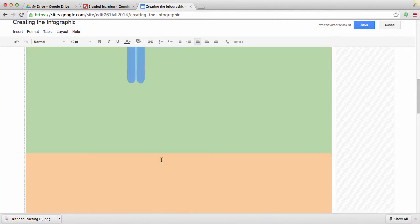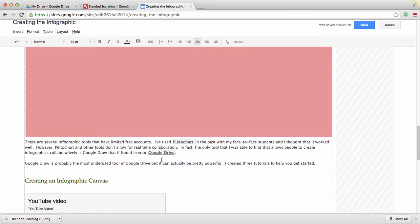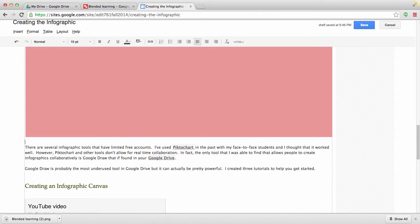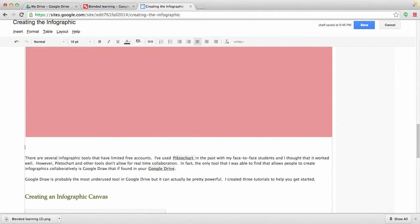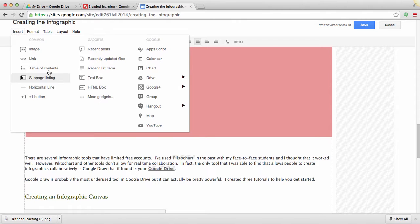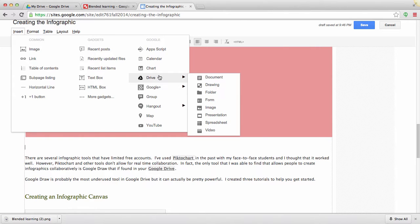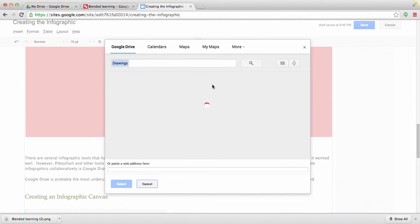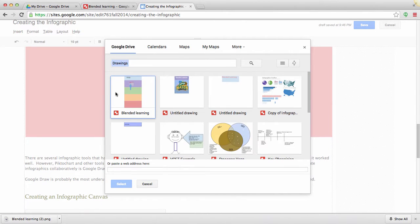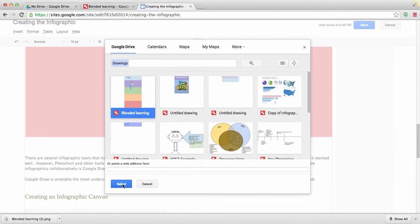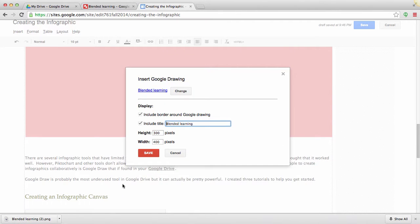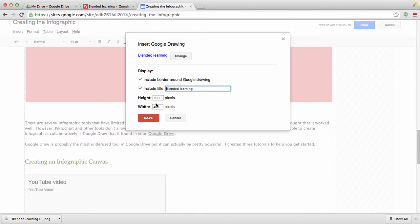Now the other way that you can embed it, I actually don't recommend, but I'll just go ahead and show you how you can do that. You can go to Insert, and then Google Drive, and then you go to Drawing, and then it has all of your Google Drawings there, and I'll go ahead and select, and then you change the height and the width, and this is why I don't recommend it because it's really difficult to know what height and width you want it to be.